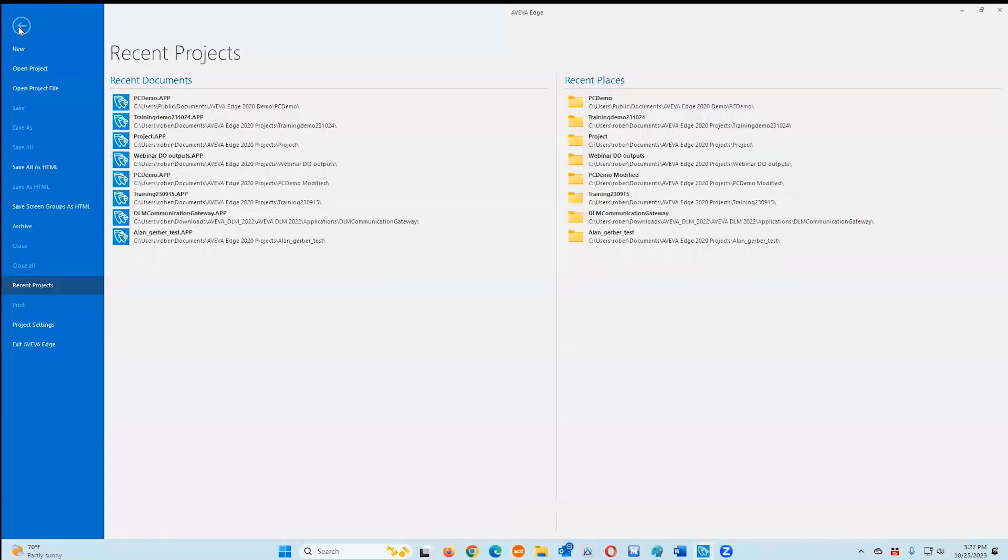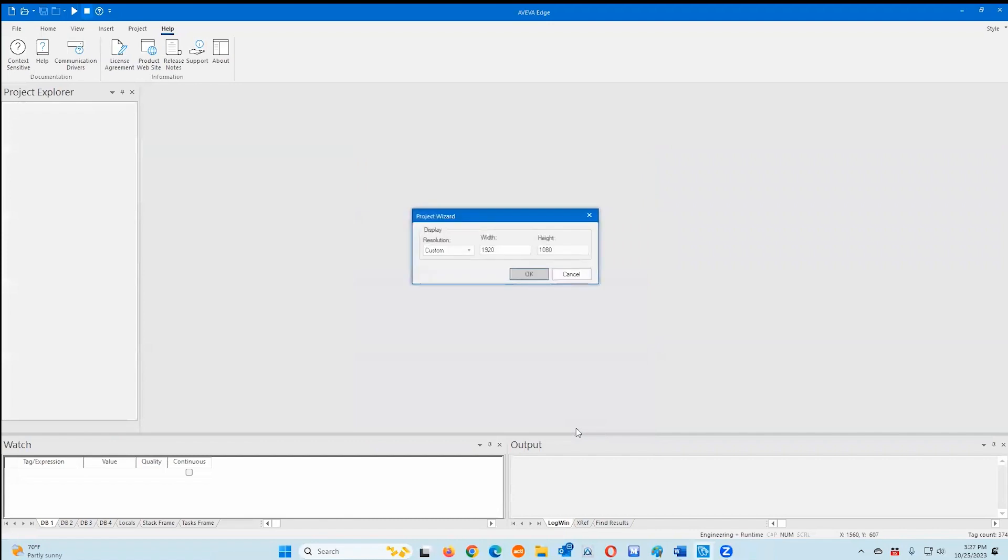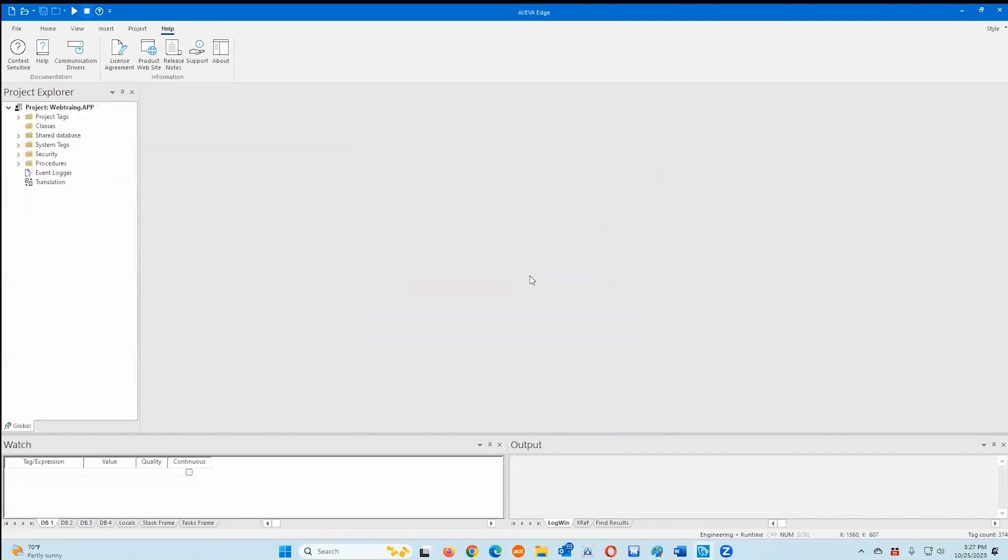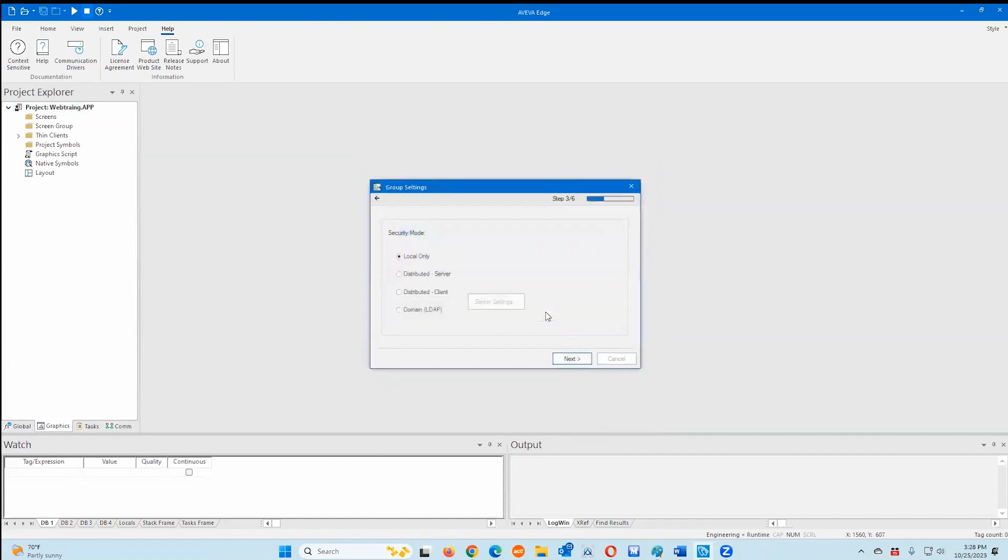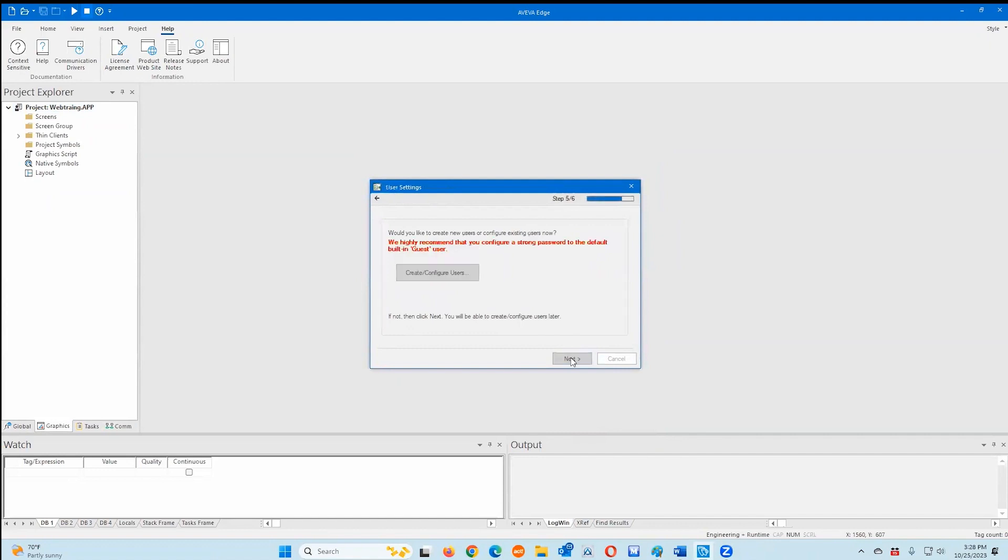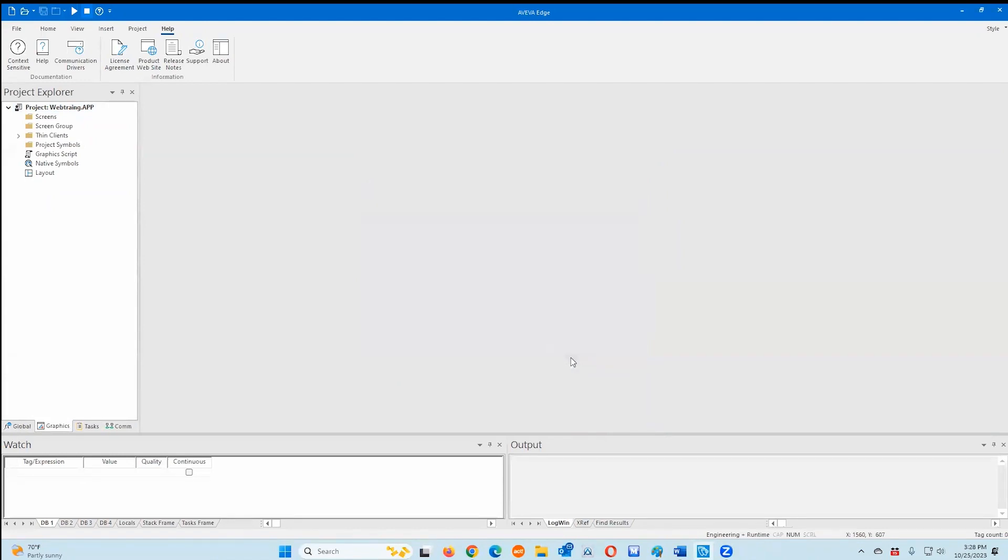So first, I want to create a project in AVEVA Edge. I'm just going to create a new project. For this one, I'll just call it web training. And we'll just use the default configuration. We're going to use a Windows PC. I'll use the standard resolution. I don't care about security for this. Don't care about password. Yes, I want to continue. We're only going to do local mode. I'm just going to skip through these steps and everything's going to be default. We don't need to set up any password for this demonstration.